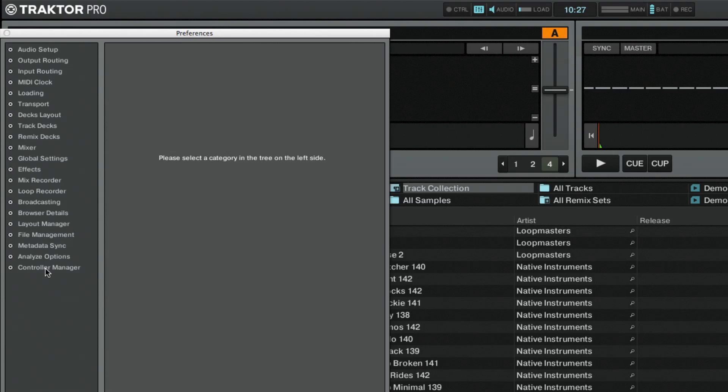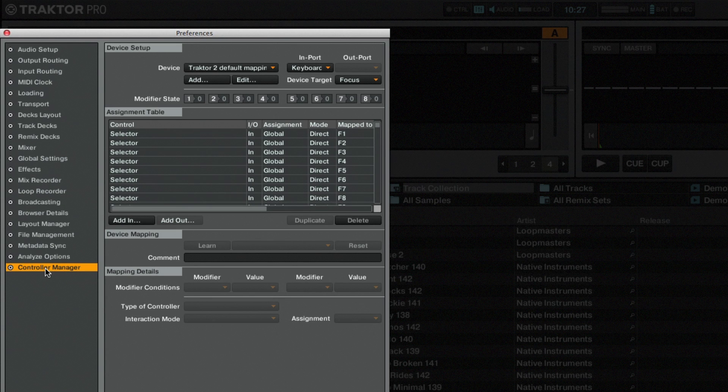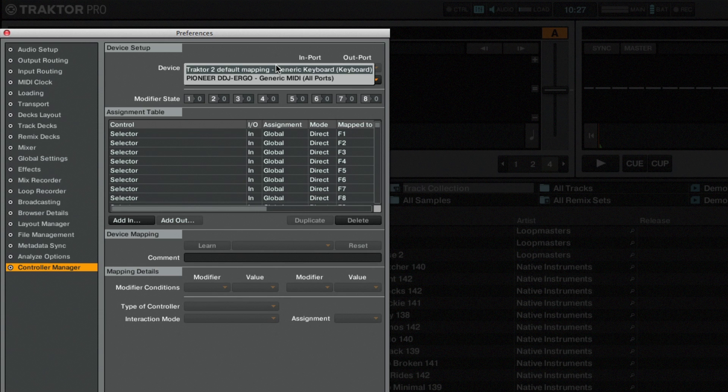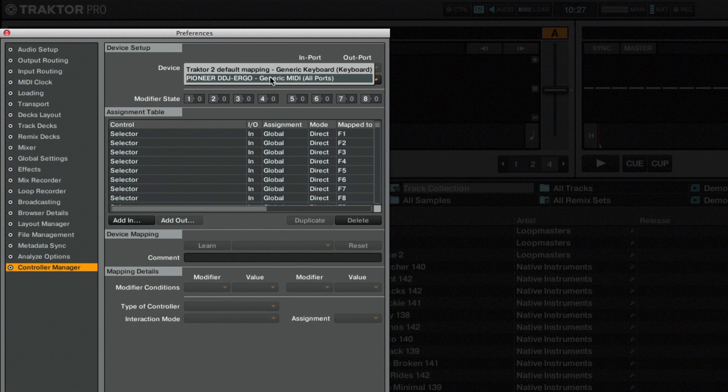Open the preferences and go to the controller manager. The device menu in the controller manager contains all keyboard and controller mappings which have been added to your Traktor configuration. The currently selected mapping can be edited in the controller manager. Bear in mind that all other mappings in the menu are also active. Click on the device menu and select the respective mapping for your Traktor Ready controller.